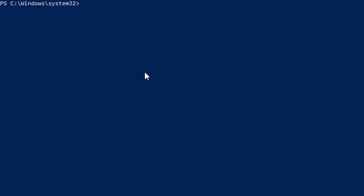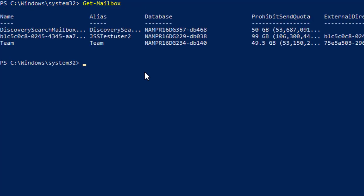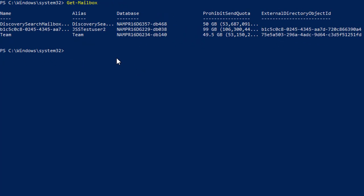Let's open PowerShell and connect to the Exchange Online environment. If you are already connected, just check whether you are connected or not by running the command Get-Mailbox, and it will show you all the details of your mailbox.